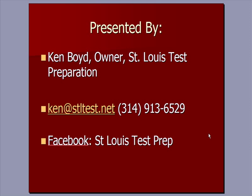Here's our email address and our phone number, and you will also now find us on Facebook on St. Louis Test Prep, our Facebook page.